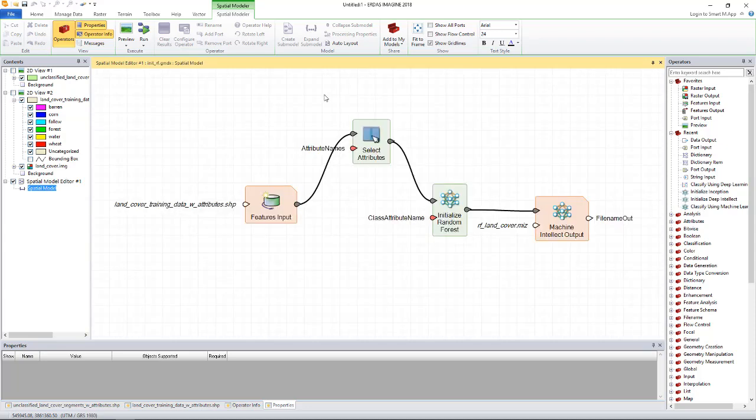For this demo, we'll train the random forest algorithm. Random forest algorithm is one of the supervised machine learning algorithms we have introduced in ERDAS Imagine 2018.